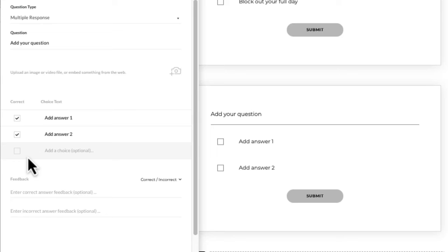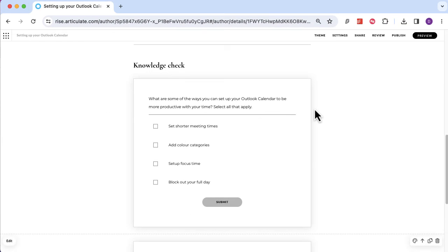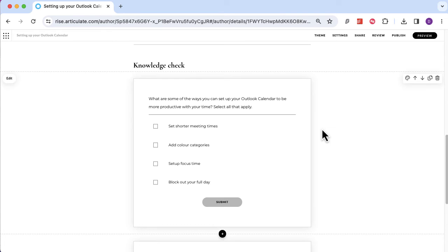A really top tip I use for multiple response: to make sure people recognize there might be more than one answer, I always put 'select all that apply' in the question. You'll see I've already done it if I scroll up. The boxes are a little bit different visually, but if someone's panicking or stressed they might miss that. 'Select all that apply' makes it more obvious, prompting them to look at all the answers and identify any that might be correct.